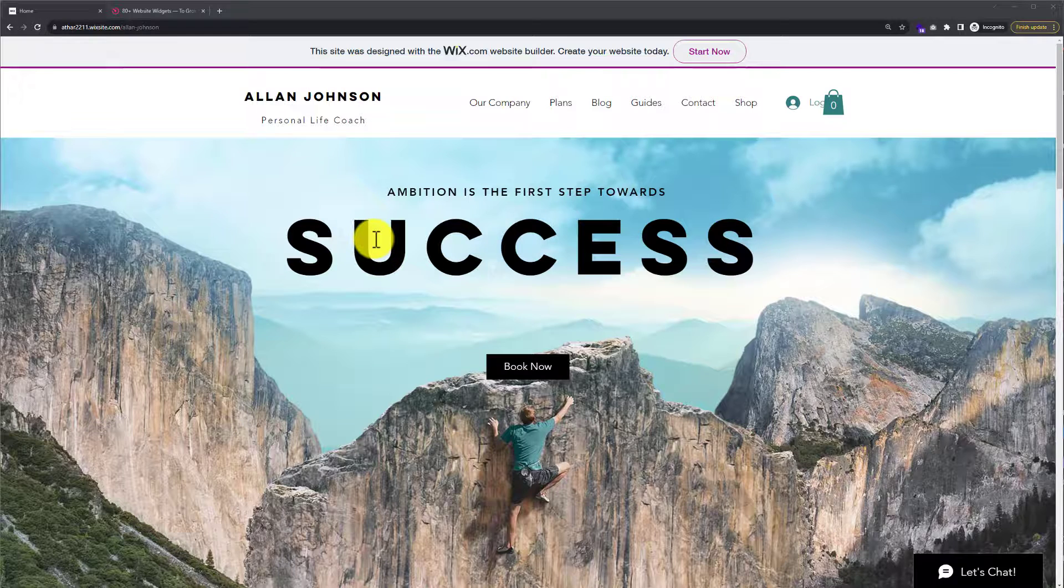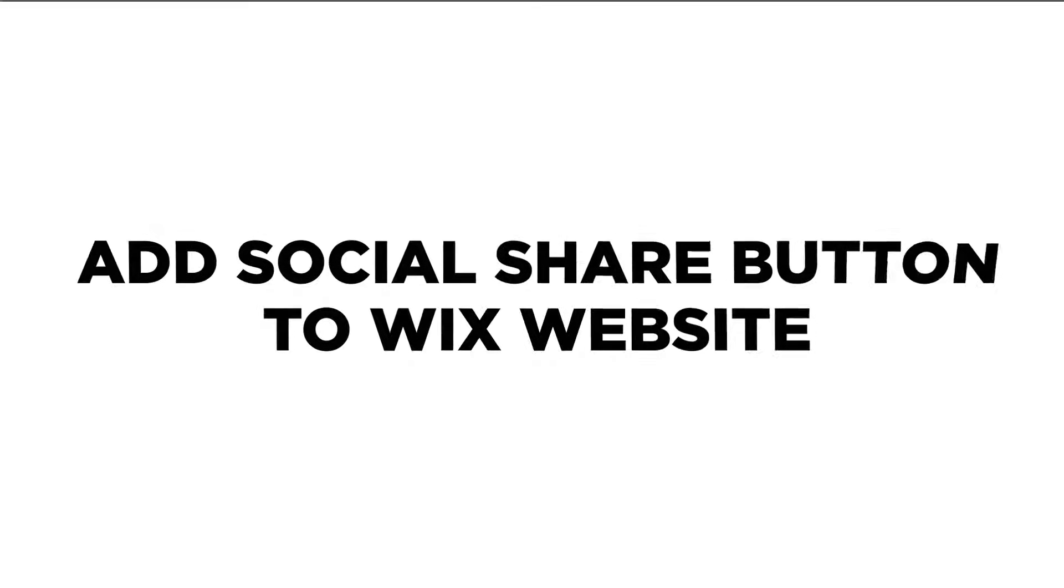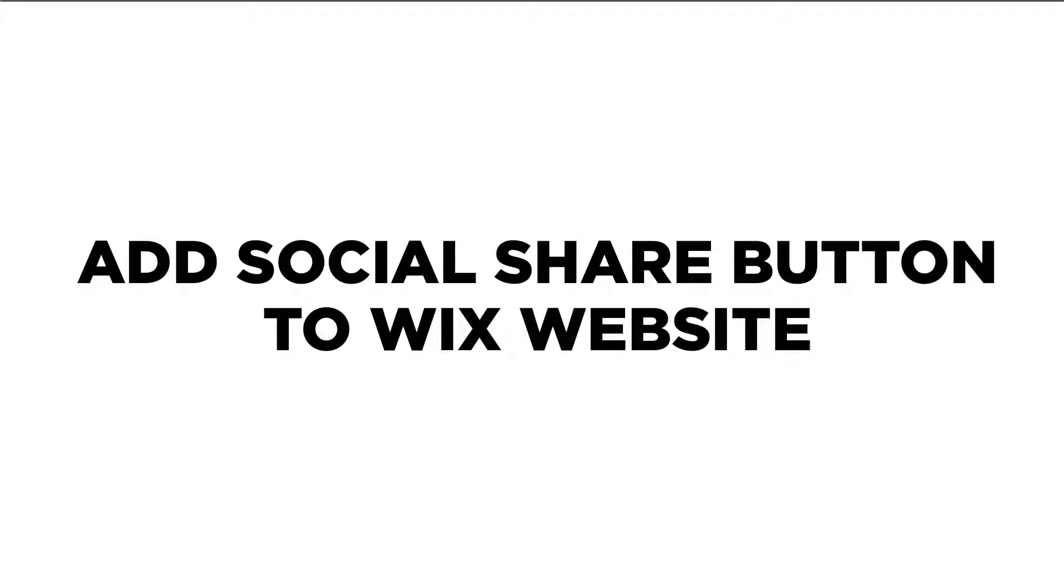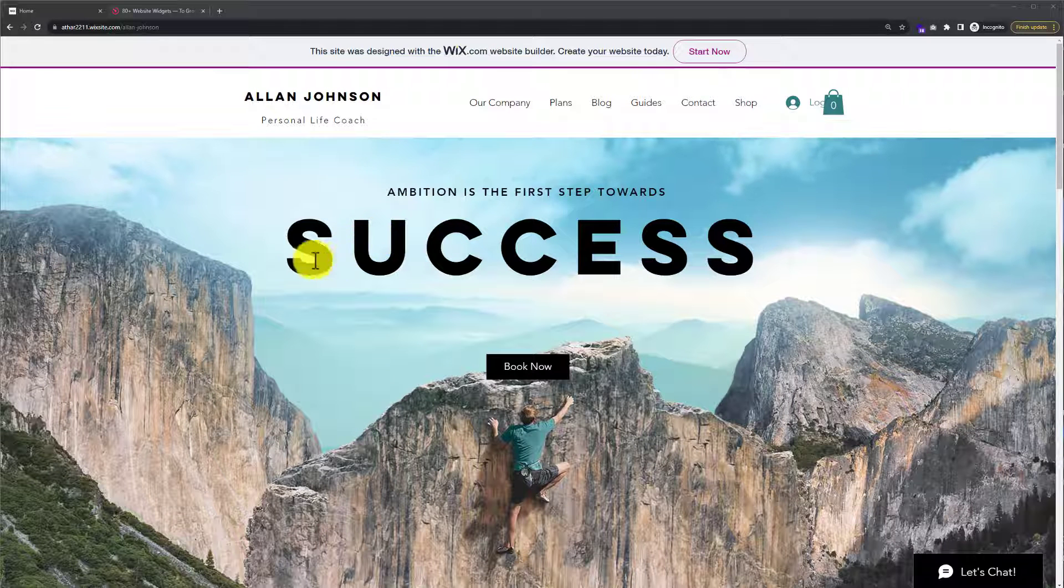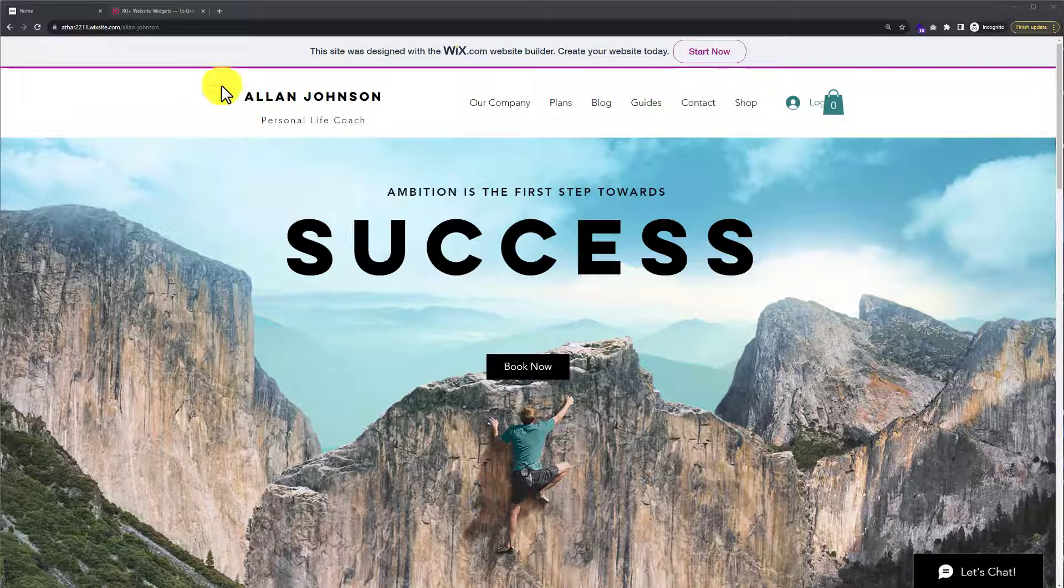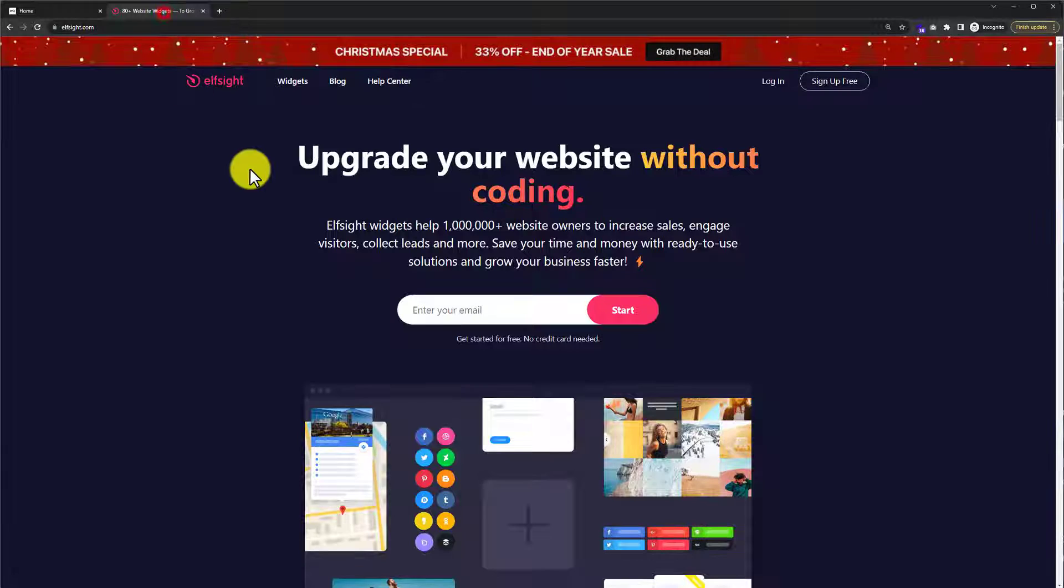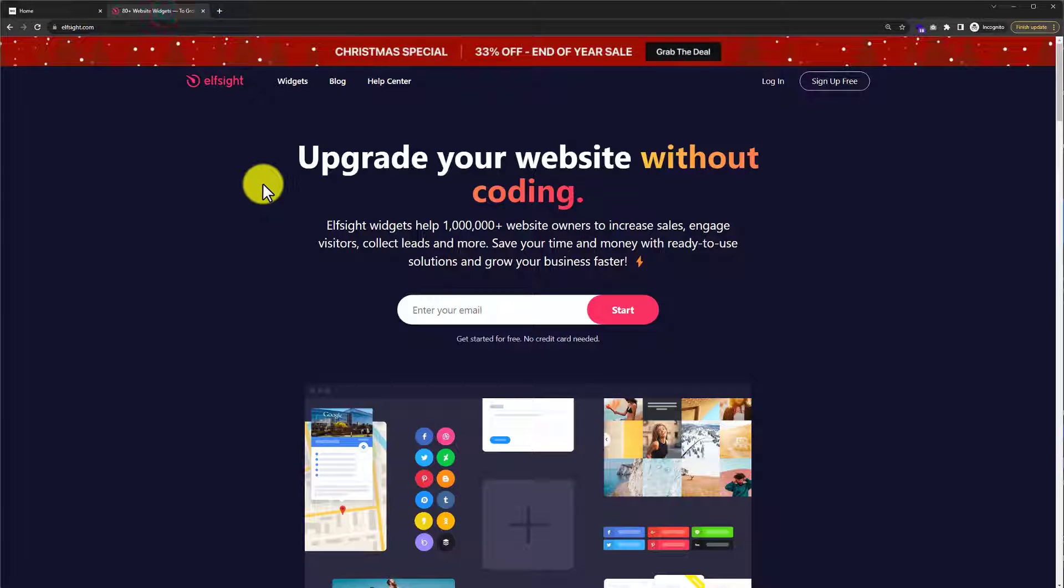In this video I'm going to show you how to add social share buttons to your Wix website. To add social share buttons to your Wix website, go to elseite.com.